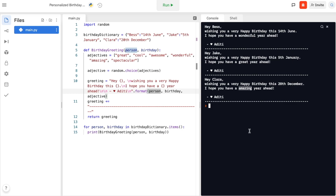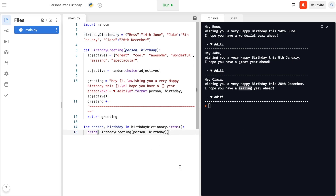So that's how you create a personalized birthday greeting in Python. There's lots more that you can do — this is just the start of all the cool different functions you can use in Python to do this. Thank you for watching this video and I hope you learned something new. Bye!